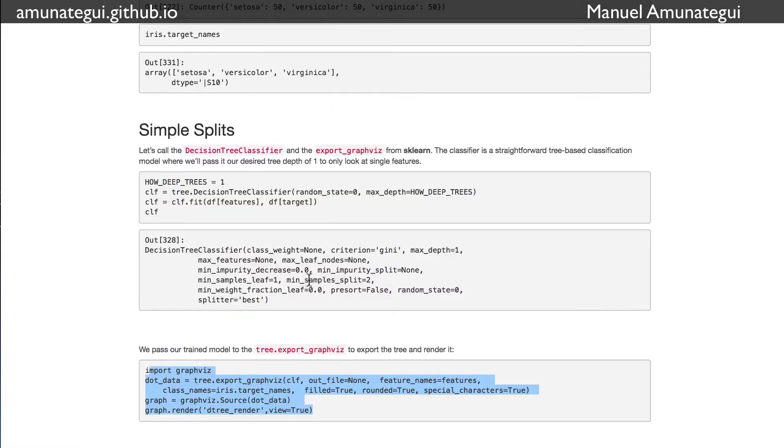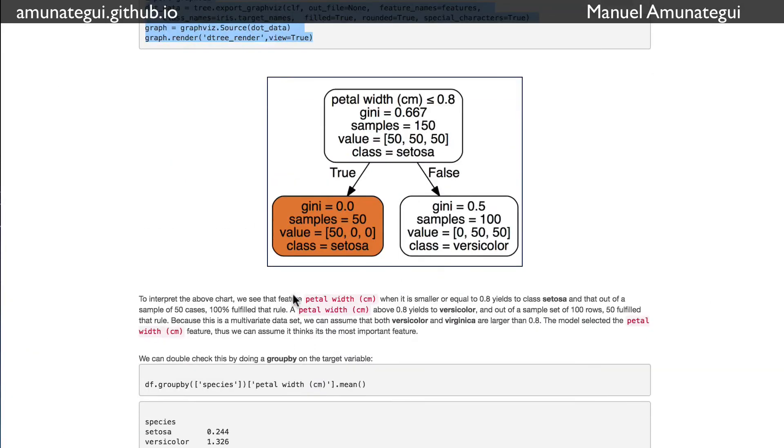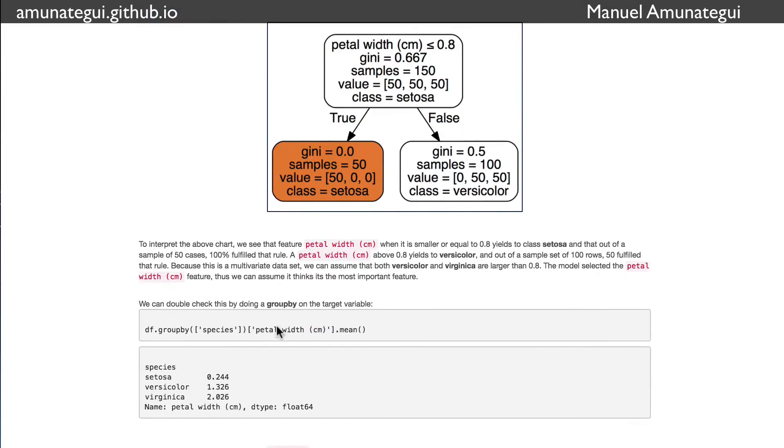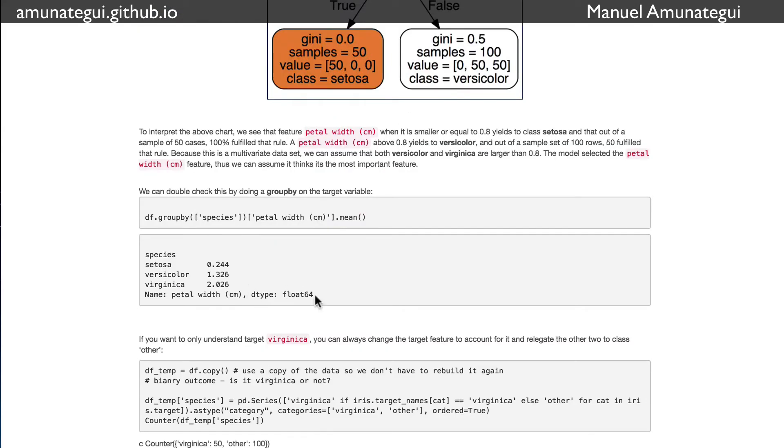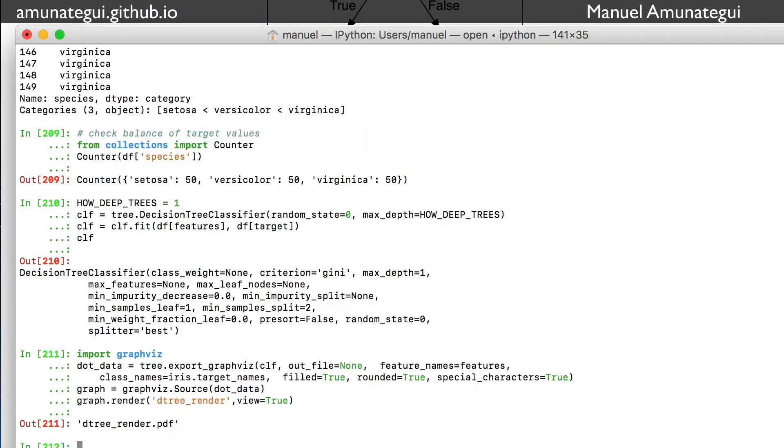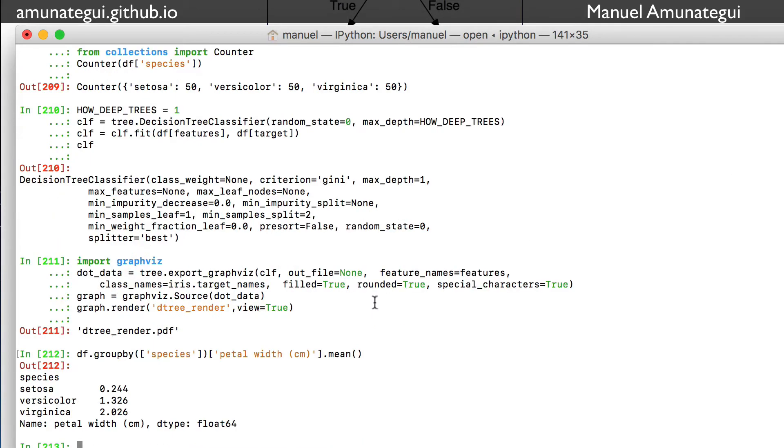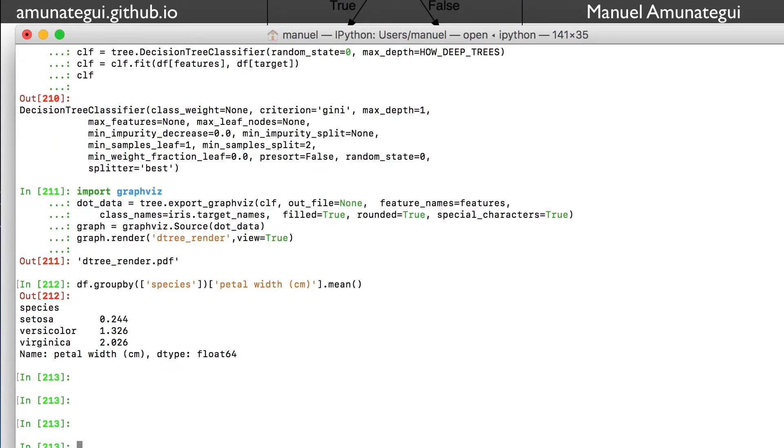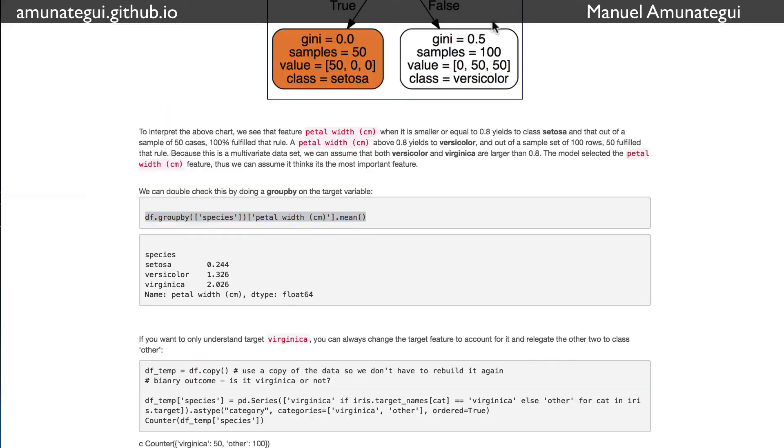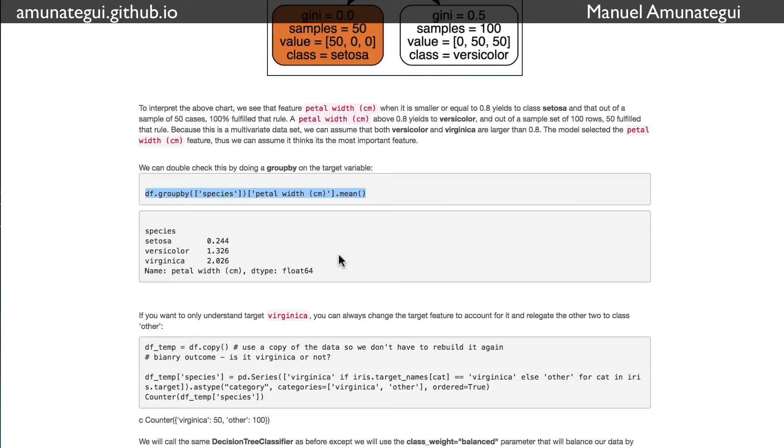It's always a good idea to double check that. So before I forget, here we see that setosa is indeed the smallest one, 0.244 centimeters. I did a groupby on petal width, and we see virginica and versicolor are larger. So we do confirm the chart is correct. So it's a good idea.